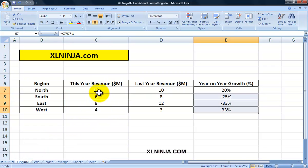In summary, conditional formatting is a really powerful way of showing your data more effectively using colors and formats, depending on the values of the cells and the rules that you apply to those cells.